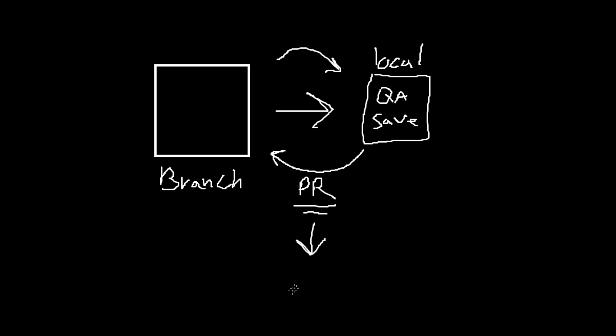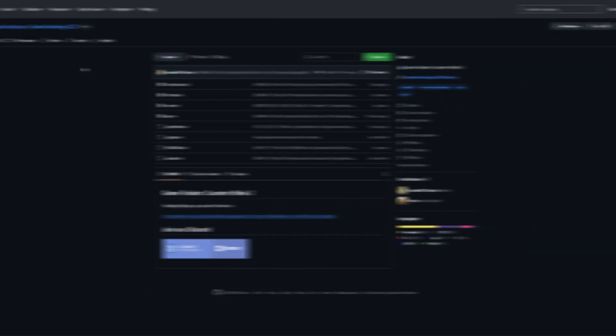Before it goes into the main branch, the PR is reviewed by others, ensuring the code is solid and won't disrupt the main project, which is CS2 in this case. Once the pull request is gone through and approved, the change is officially made. Now that you understand most of the terms, we can go into Game Tracking CS2's Git.